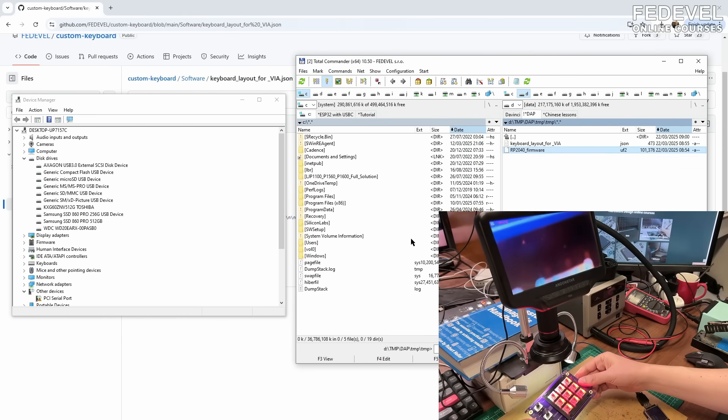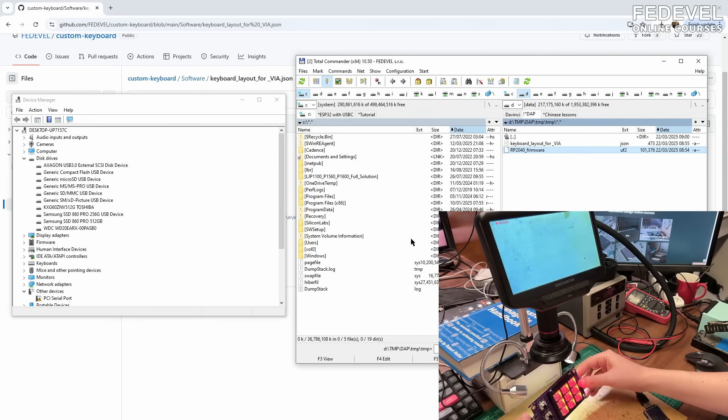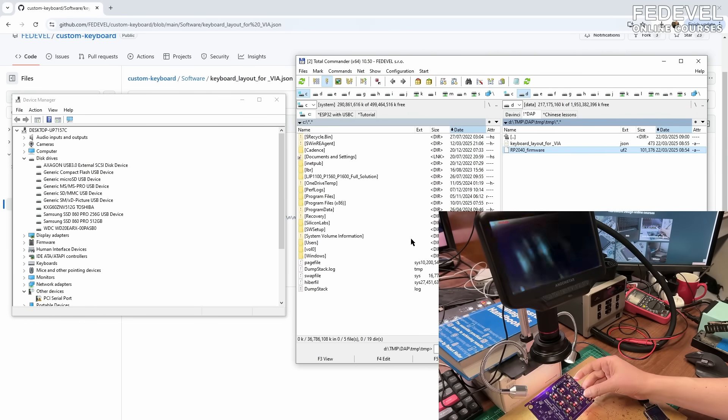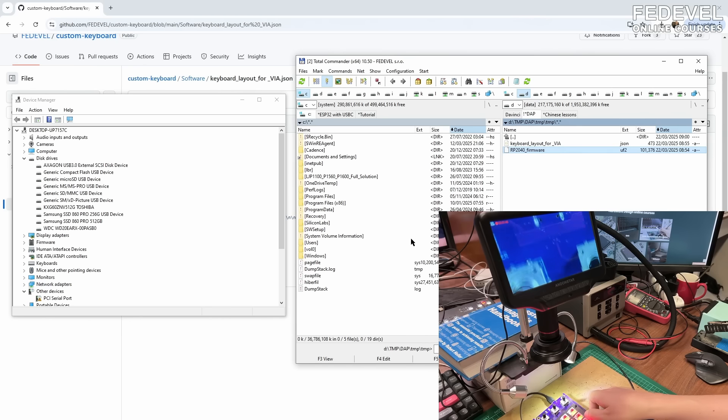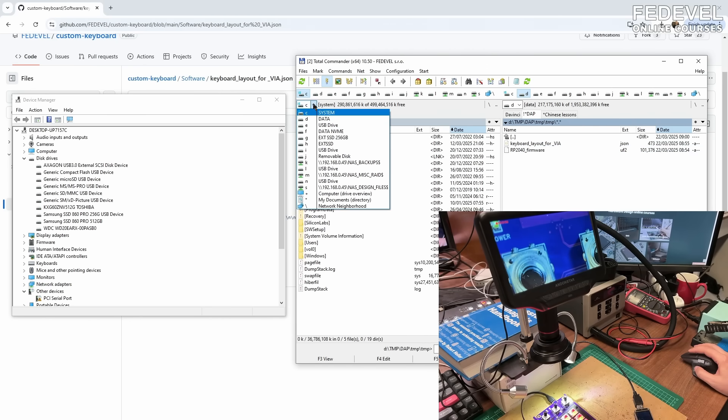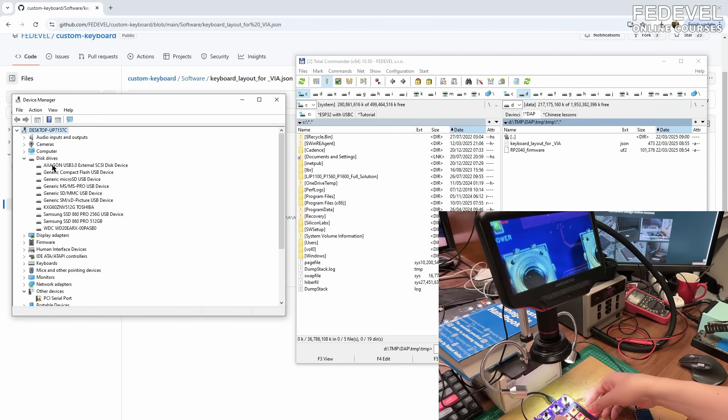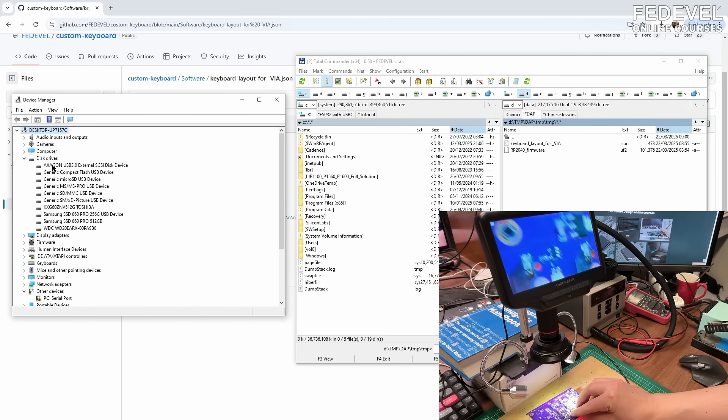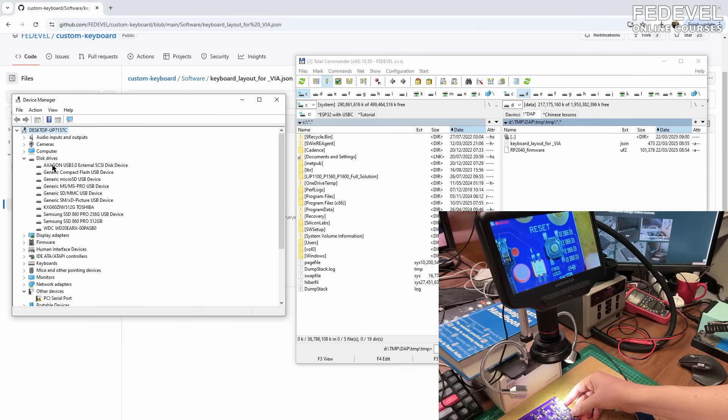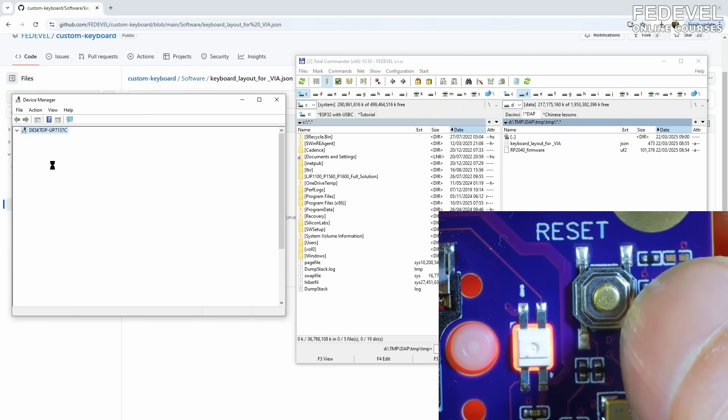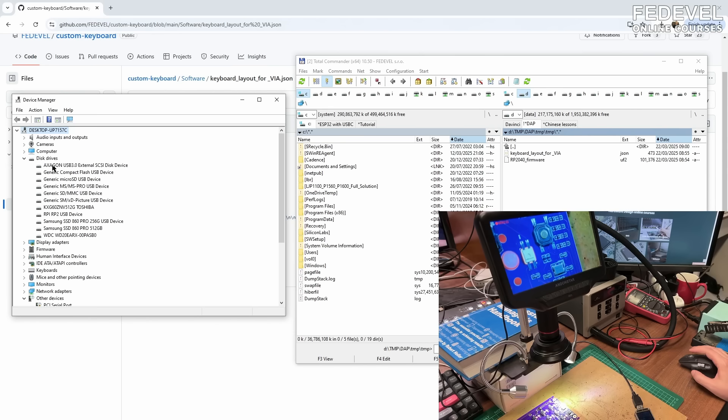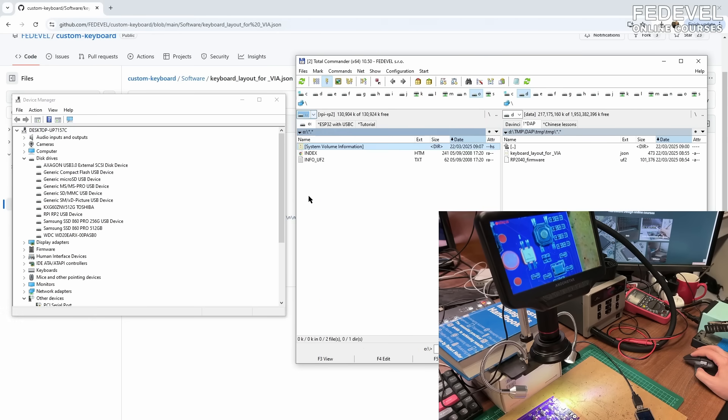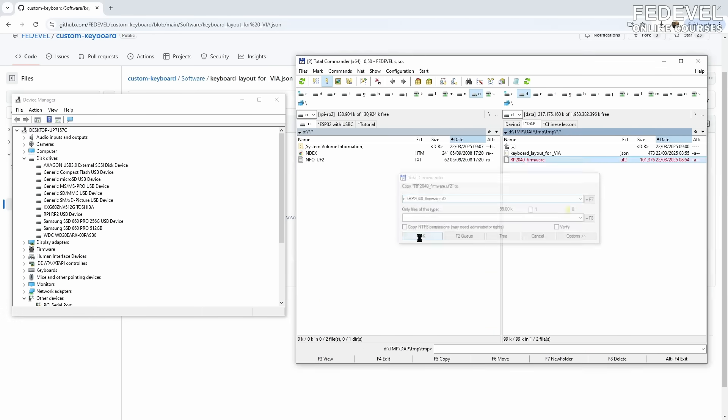See, all the buttons, all the LEDs are red. So, it means something happened. In case you cannot see the Raspberry Pi drive here or here, then what you need to do, use the reset button and press twice. Very quickly, press twice on the reset button and then you will see the Raspberry Pi drive and you can update the firmware.